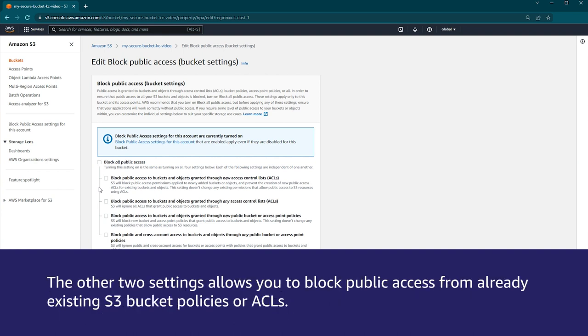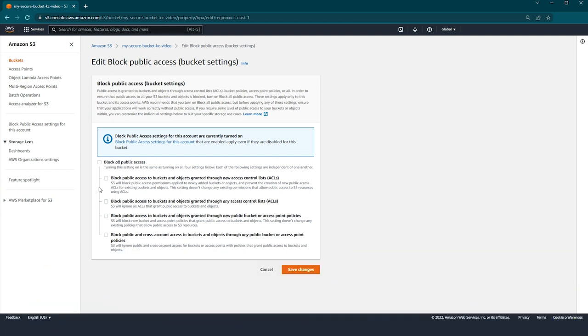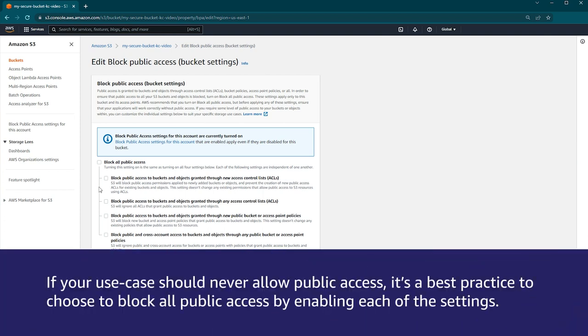The other two settings allow you to block public access from already existing S3 bucket policies or ACLs. When you enable these settings, S3 ignores all ACLs that grant public access and ignores any public access or cross-account access as a result of an existing public bucket policy or access point policy. Take a moment to pause the video to read the description of each setting. If your use case should never allow public access, it's a best practice to choose to block all public access by enabling each of the settings.